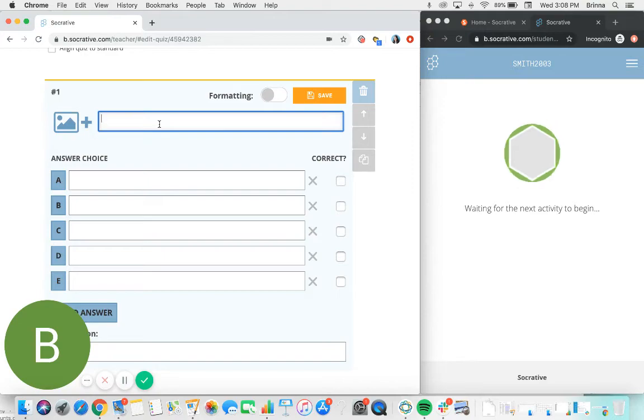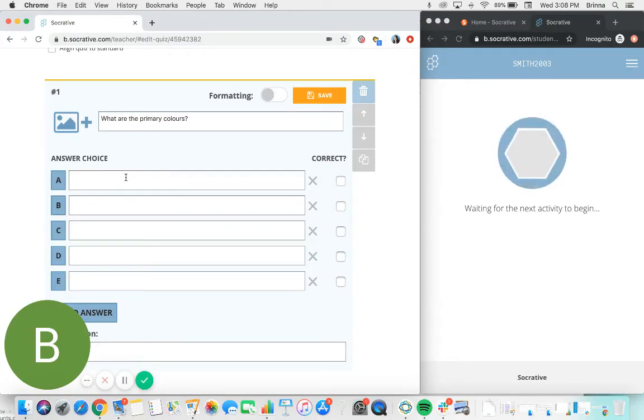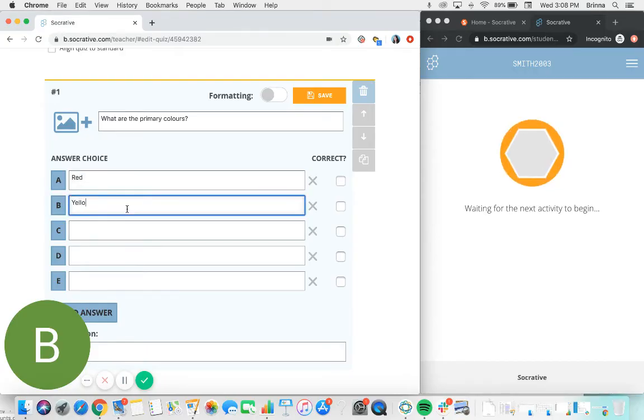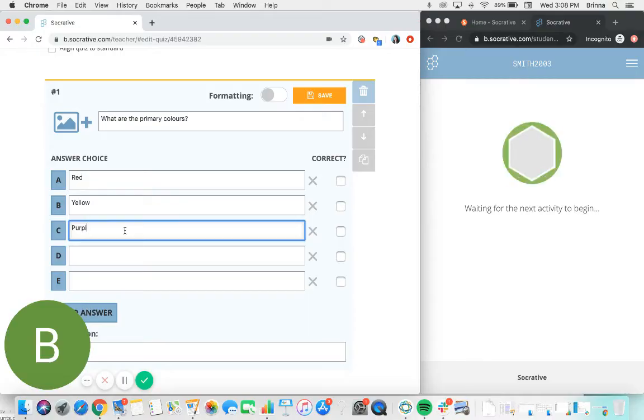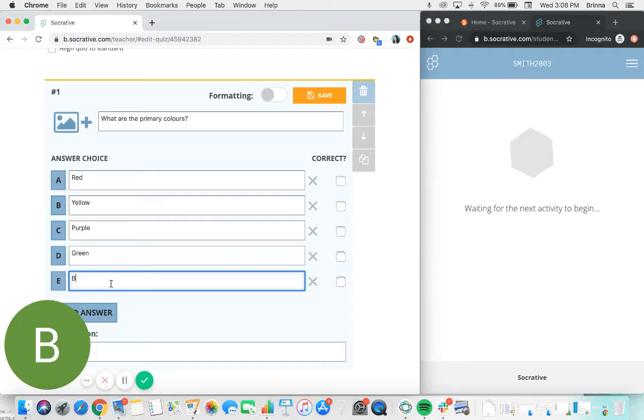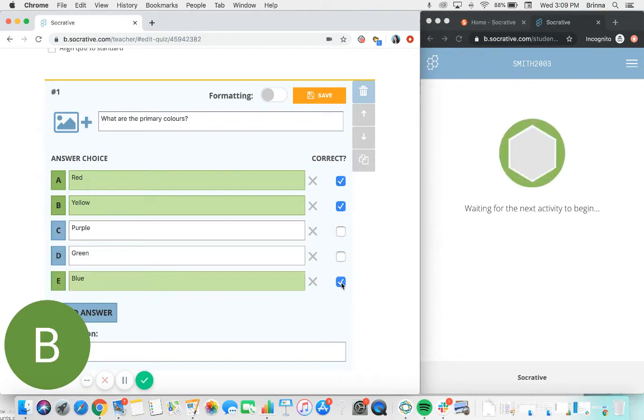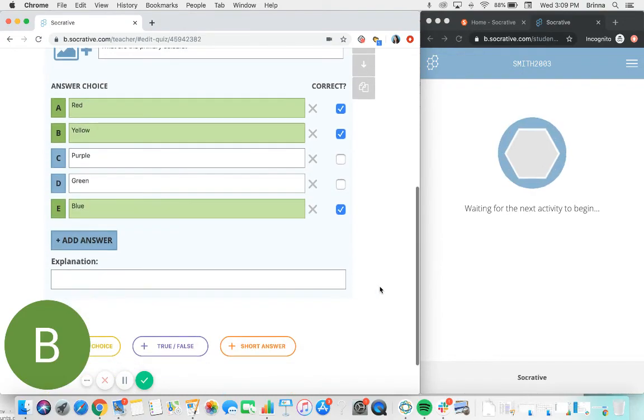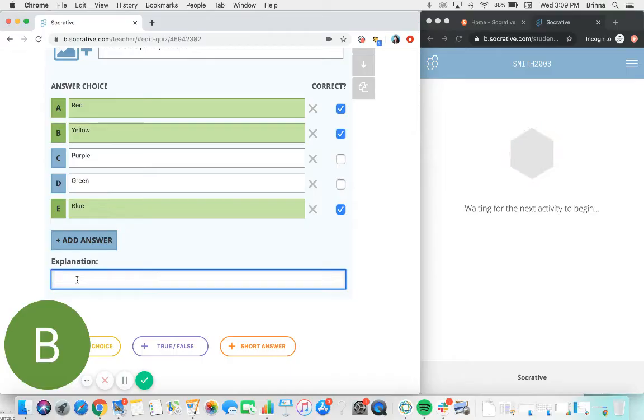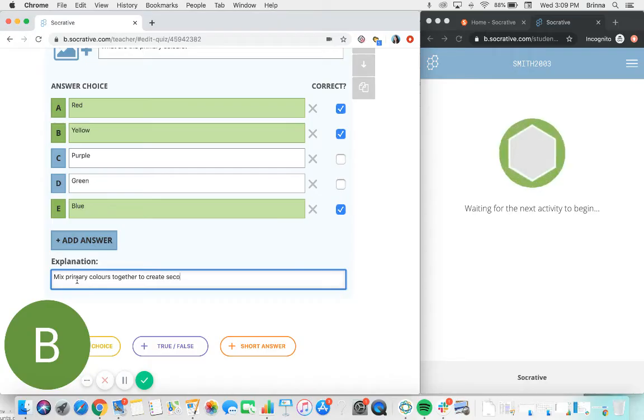So for this example, let's look at colors. What are the primary colors? That's the question that I'm going to be asking, and then I can fill in all of the different possible answers for this multiple choice question. And then along the side here I can select which particular answers should be marked as correct. So for primary colors we're going to be looking at red, yellow, and blue. And then additionally I can provide an explanation to give some additional context to this question for my students as well.